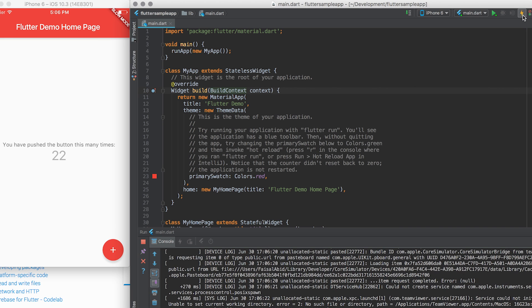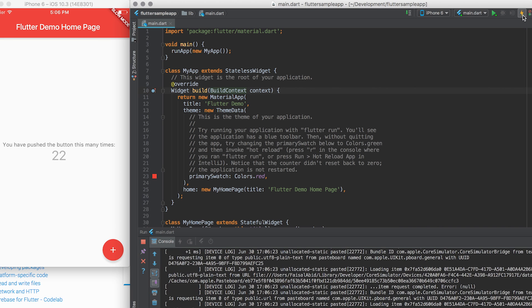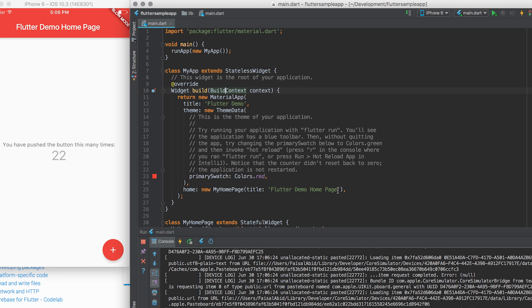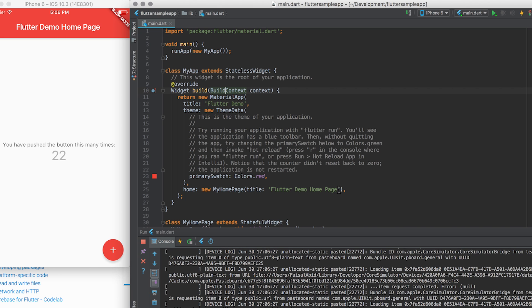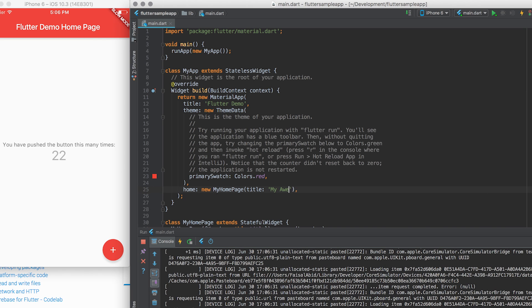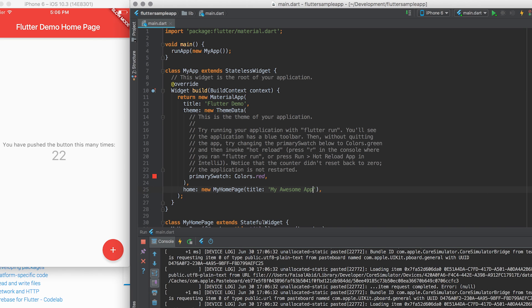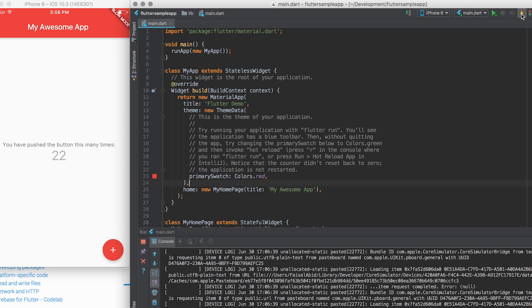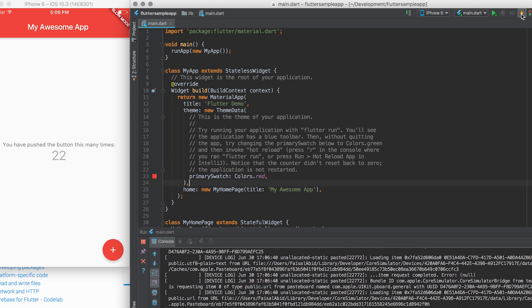Now, your designer says, no, no, our app isn't called Flutter Demo Homepage. It's actually called My Awesome App. I'm going to hit Run. And you'll see that instantly, it's changed to My Awesome App.